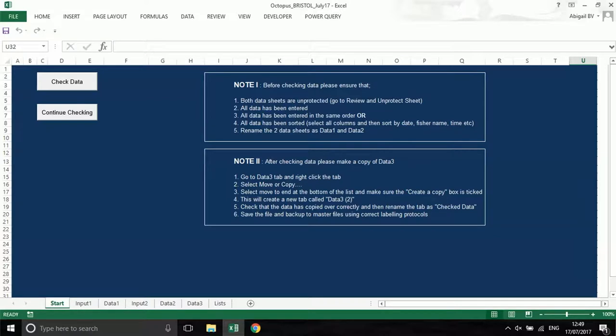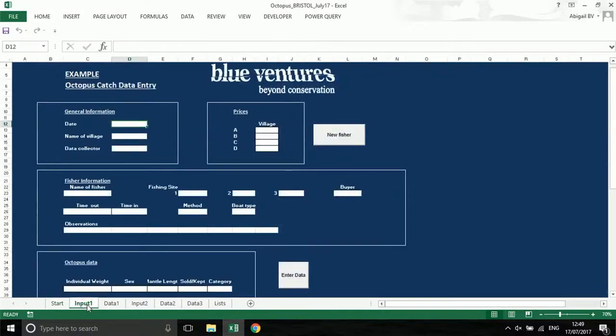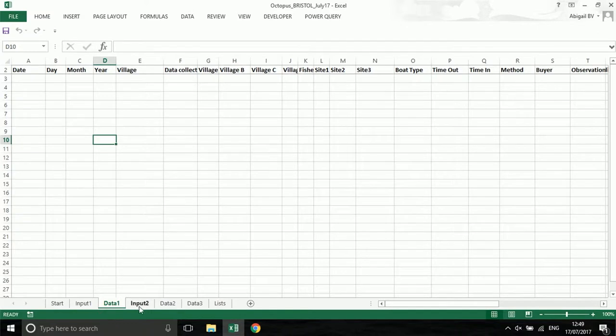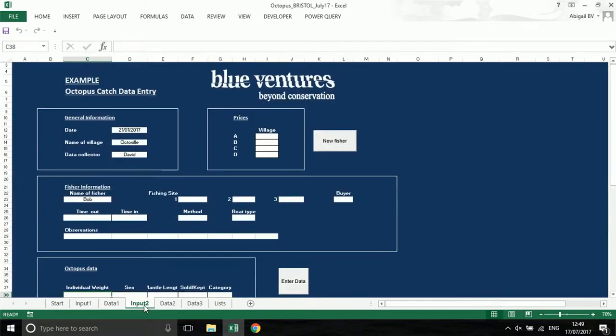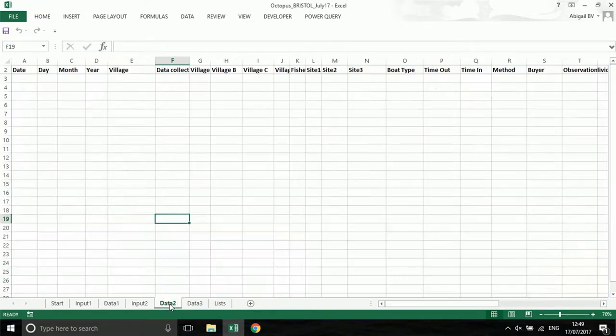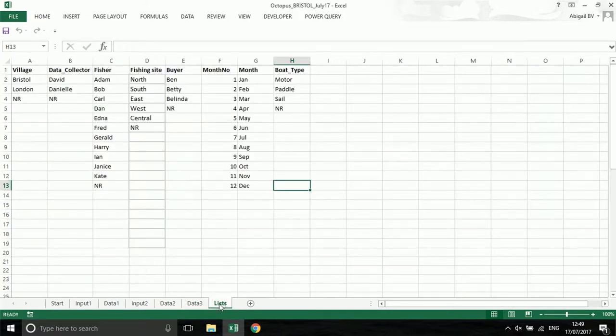The data entry sheet has six different tabs: start, input 1, data 1, input 2, data 2, data 3, and lists or reference. It is best practice to hide the tabs that you are not working with to avoid changing the wrong thing.